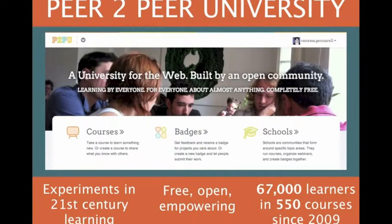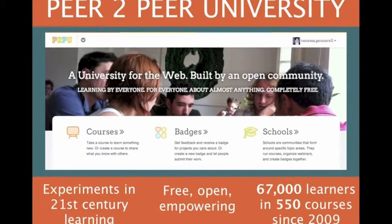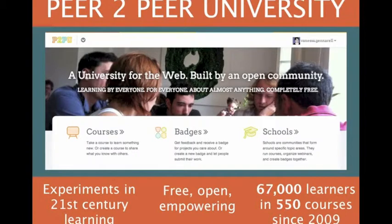Our community has built 550 courses, hosting 67,000 learners since 2009. And since we're committed to the values of openness, peer learning, and community...